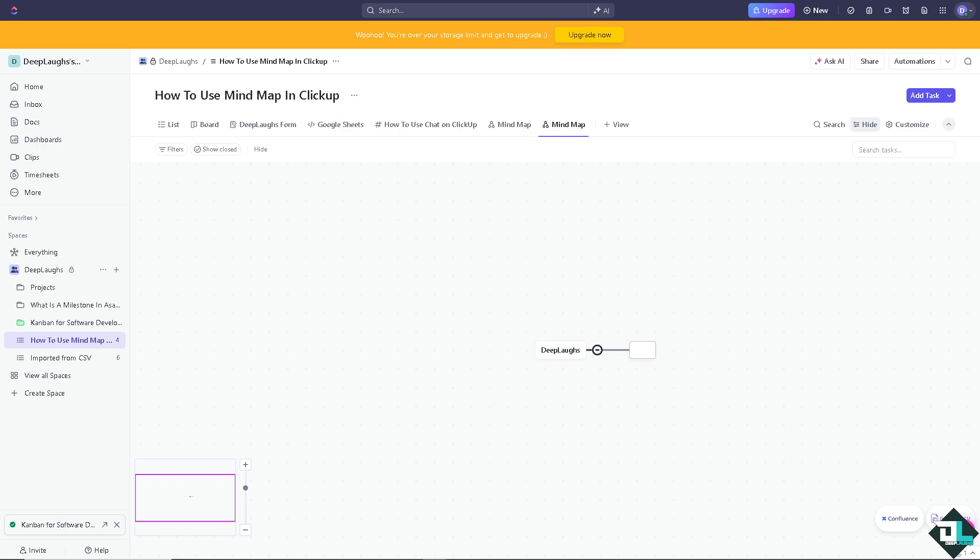The blank mode allows you to start from scratch and brainstorm freely. You're not restricted. You're going to create your first node and click the plus button to create new nodes by putting in maybe how to use mind map.